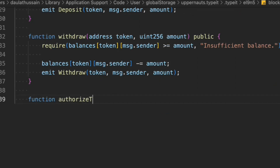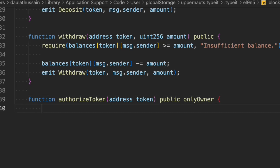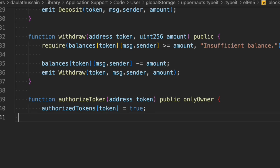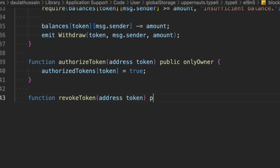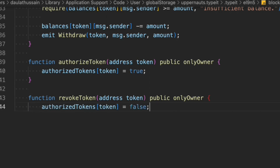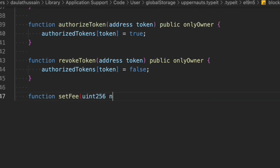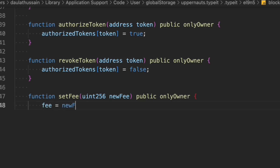Now let's create the authorize function. Only the owner can call this — so we apply the onlyOwner modifier. Here we set authorizedToken for the given address to true. Then we create a revoke token function — also owner-only — which allows the owner to remove authorization if needed, setting the token back to false. Finally, let's create a set fee function so the owner can update the fee being charged. We simply update the fee variable with the new value.